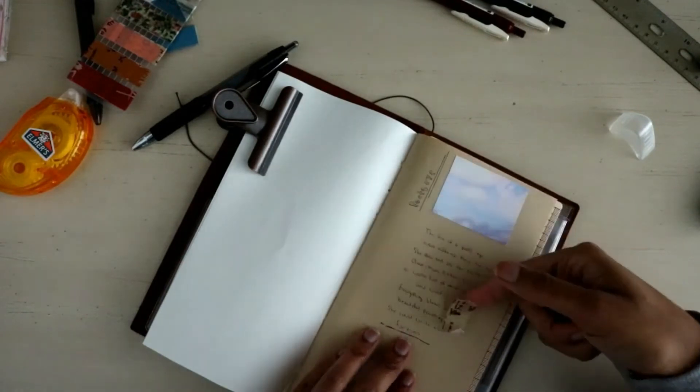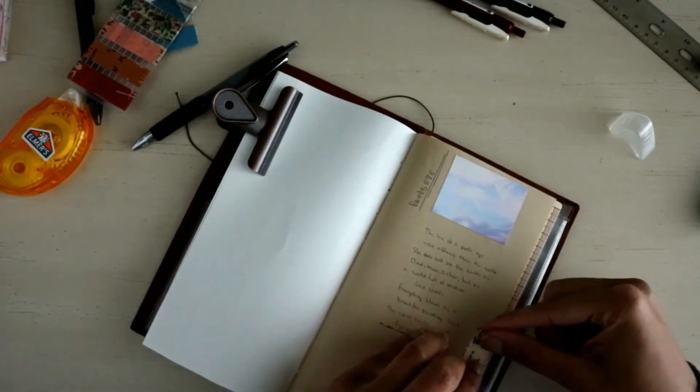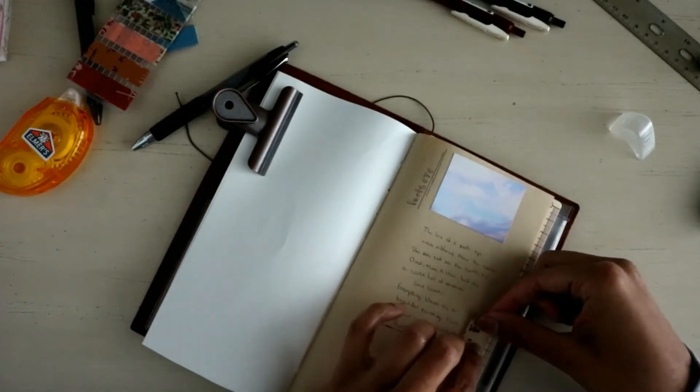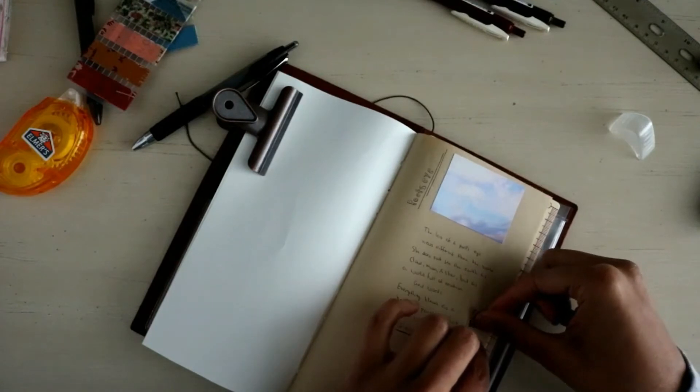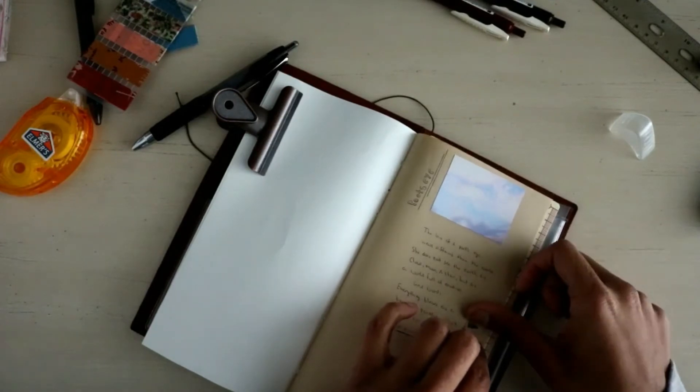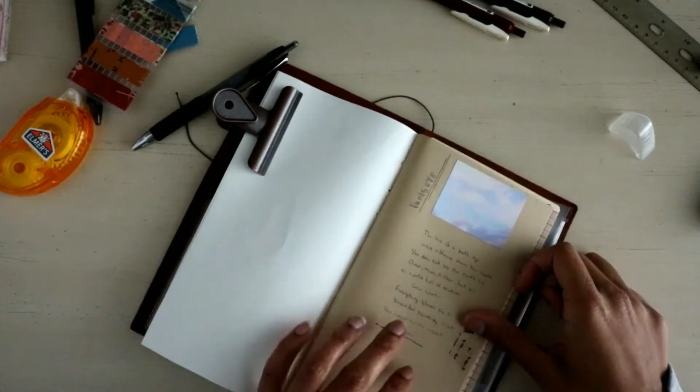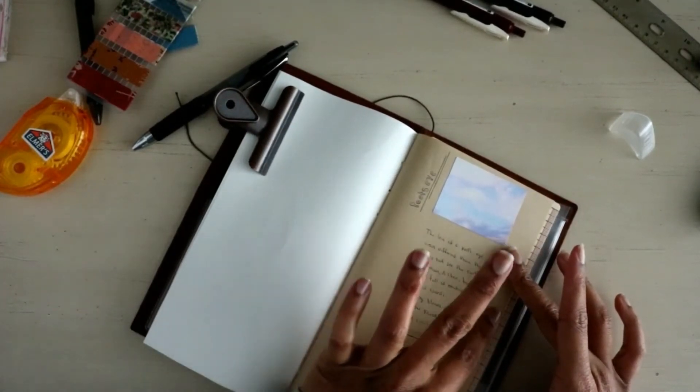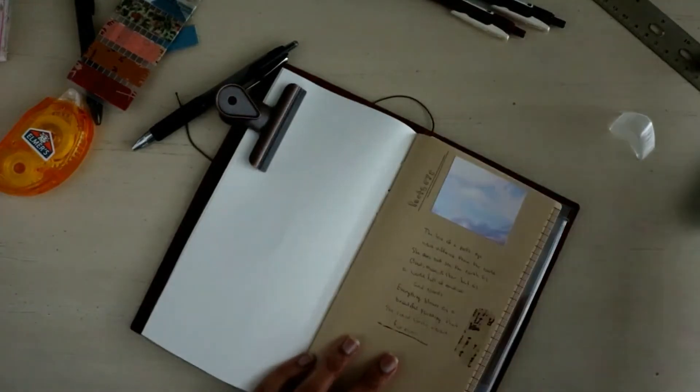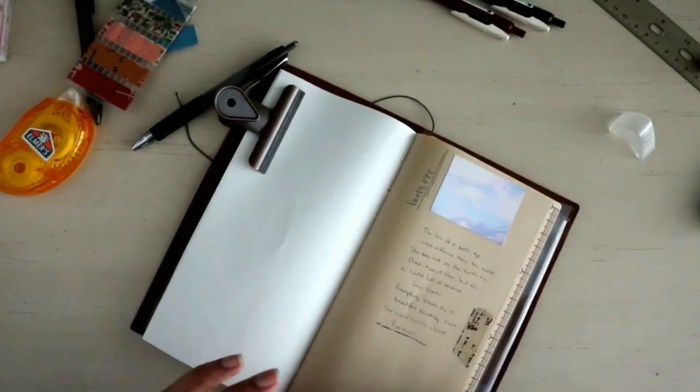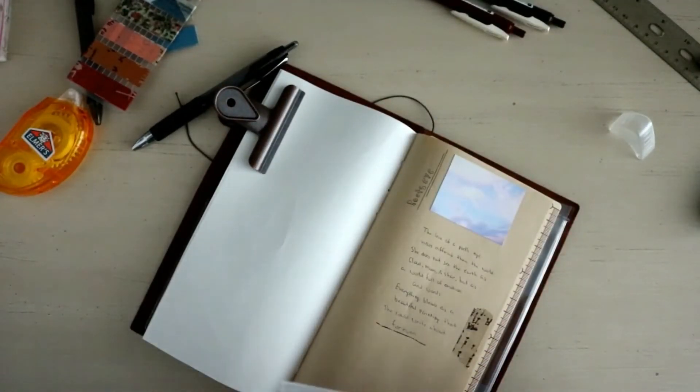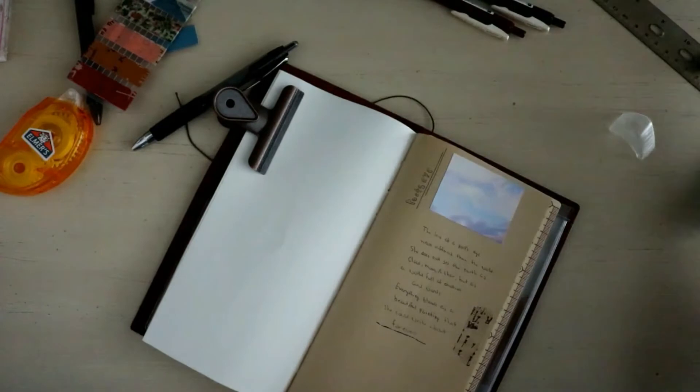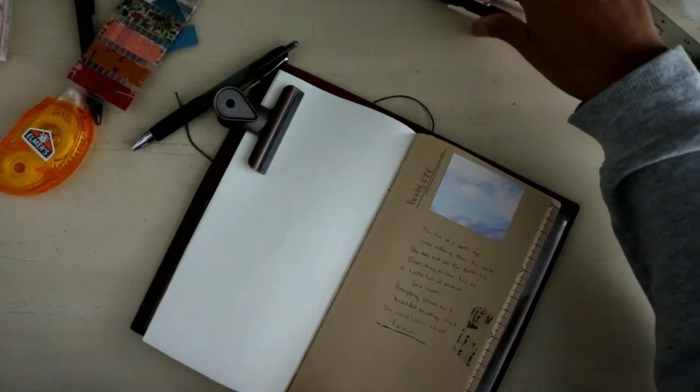So maybe if you guys want a video one day on my old journals before traveler's notebook, that would be pretty fun. So that's that question. I won't read all the questions because I want to save them for other videos.